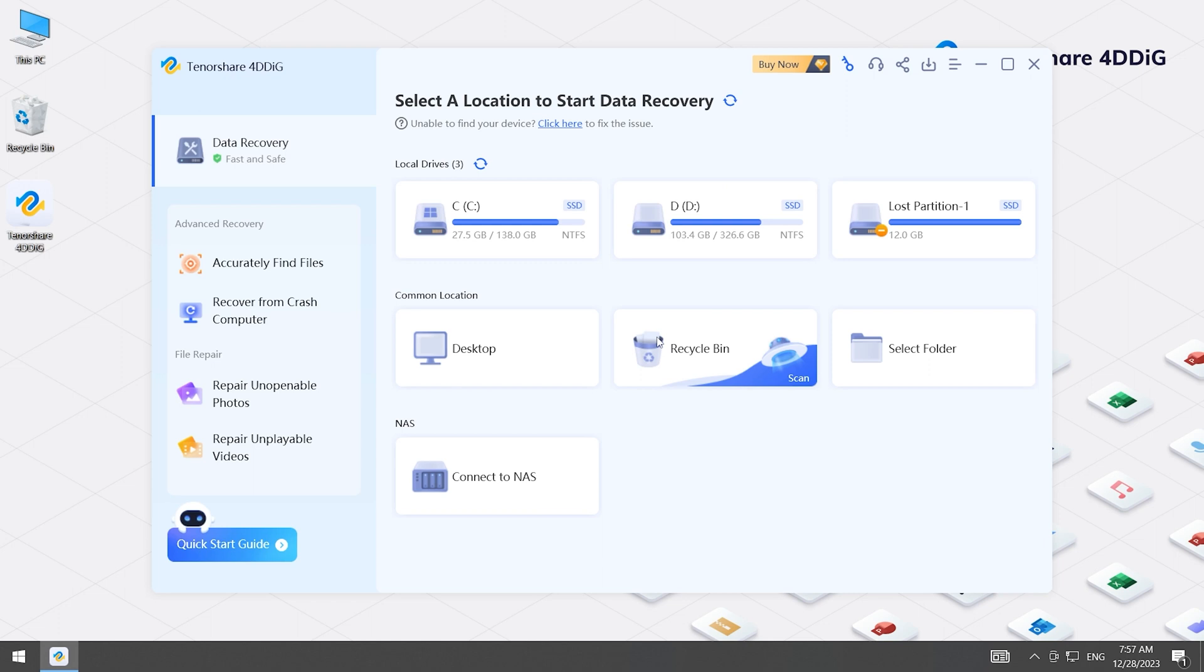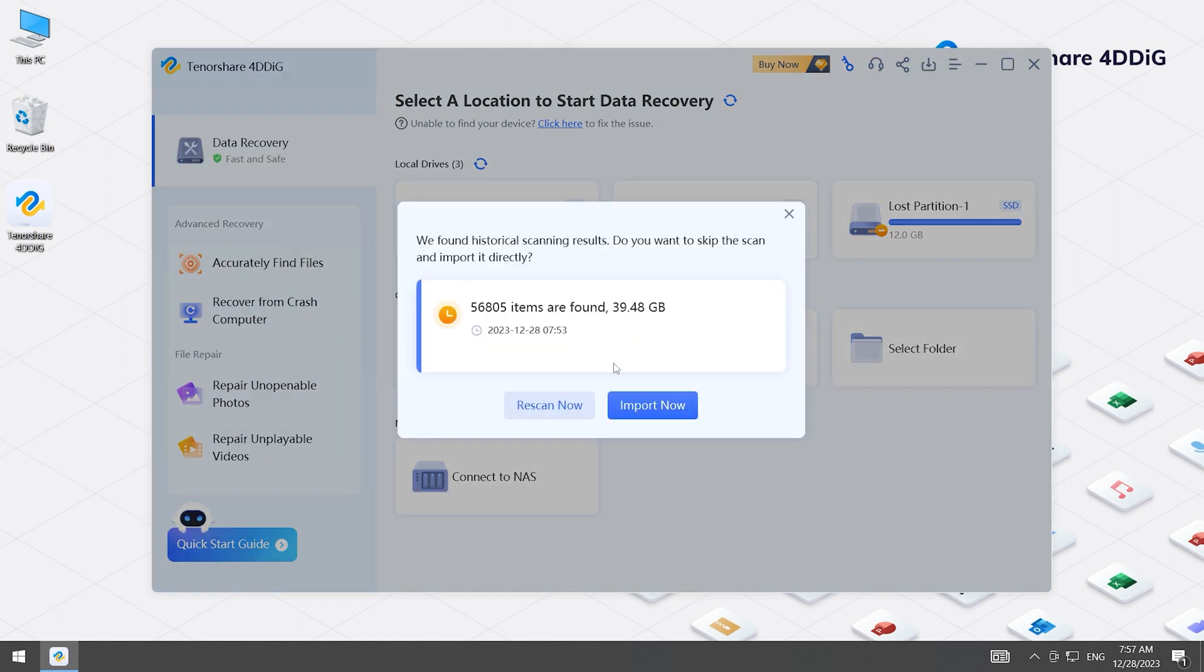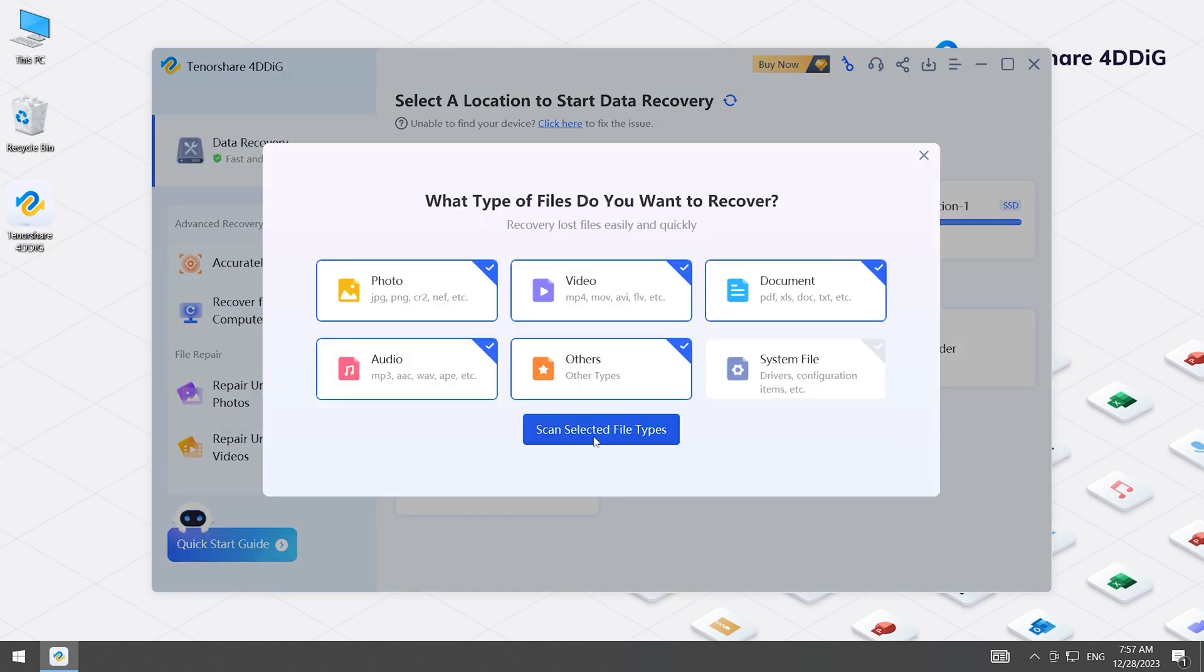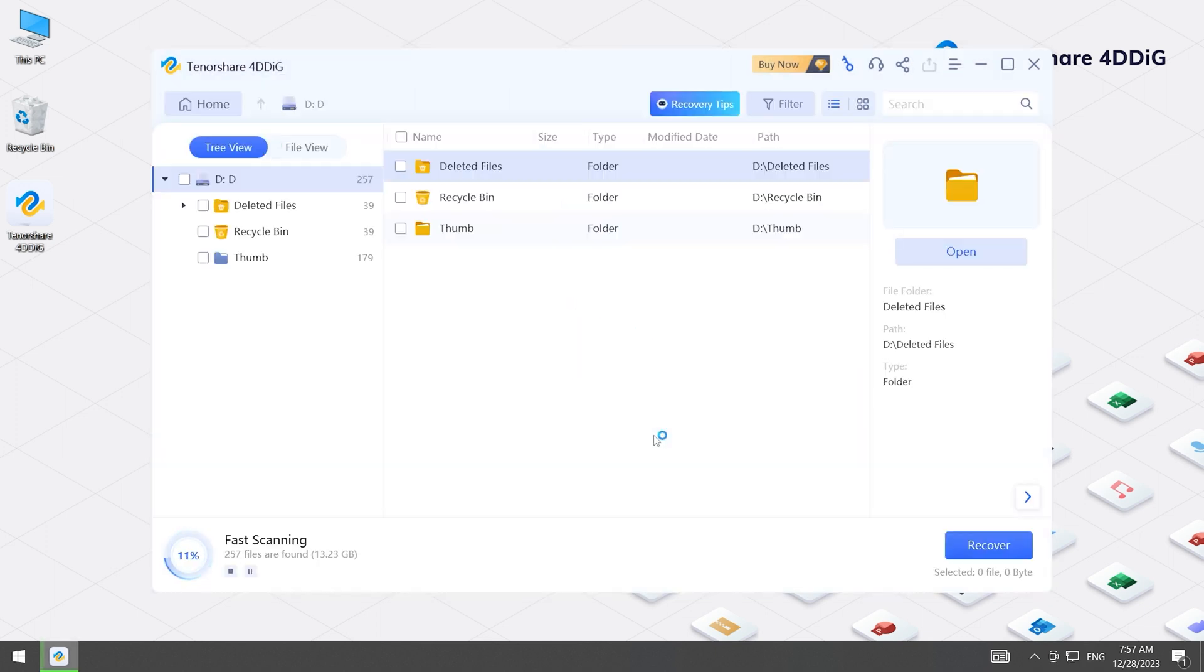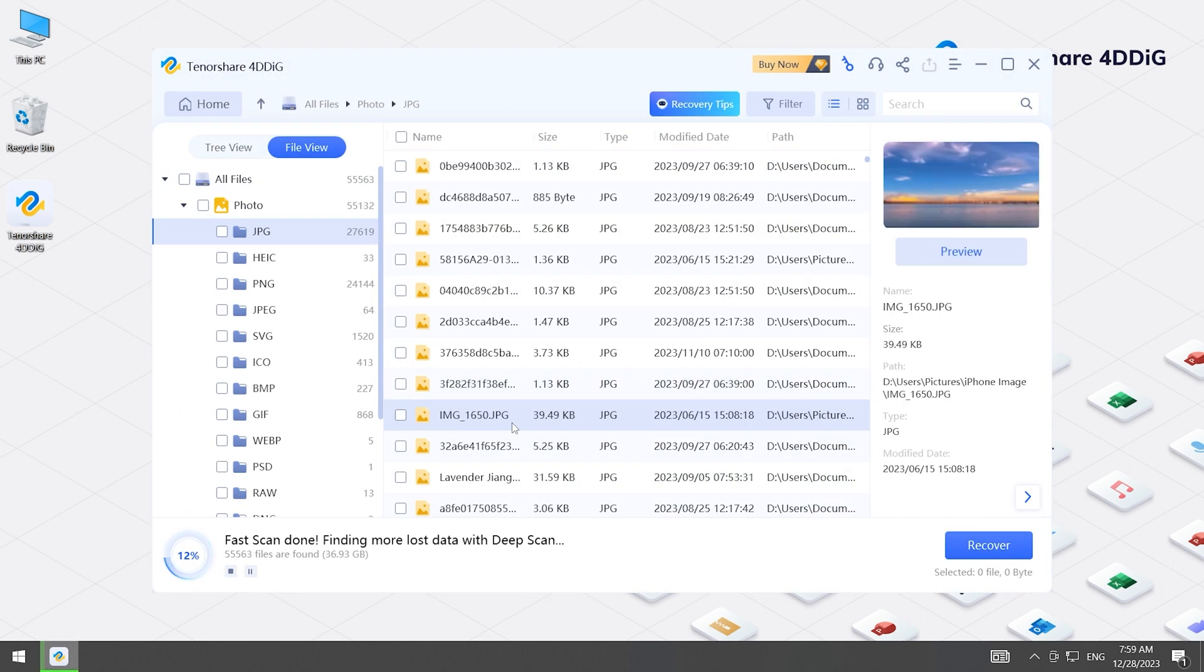Now, select the location and scan it. Select the types you want to scan. 4DDiG starts to scan and find all possible data from the drive.